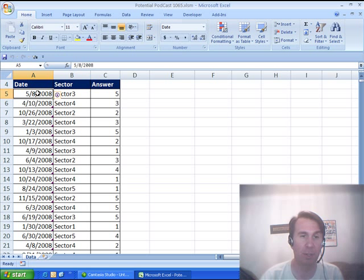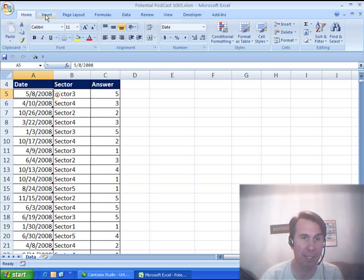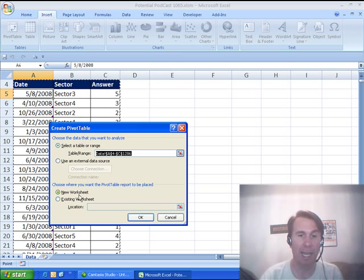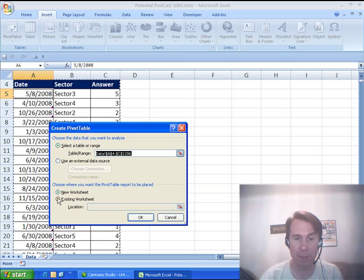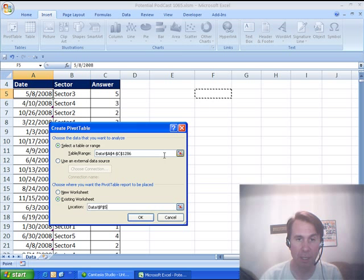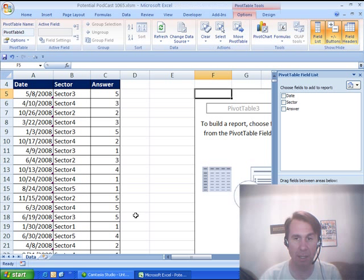I'm going to do this with a pivot table. We'll choose one cell in the data, go to Insert, choose Pivot Table, and I'm not going to allow it to appear on its own worksheet. I'm going to put it out here on the right-hand side, we'll just put it out here in column F so we can see the original data.